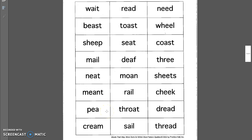Pea. You can grow a pea from a seed. Cream. Some people put cream in their coffee. Sail. You need a sail to make a boat go.